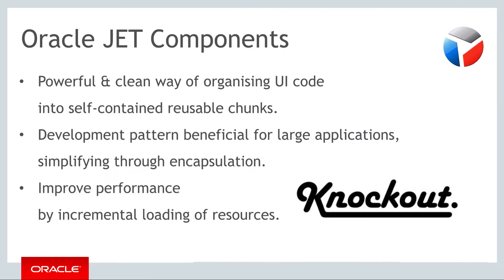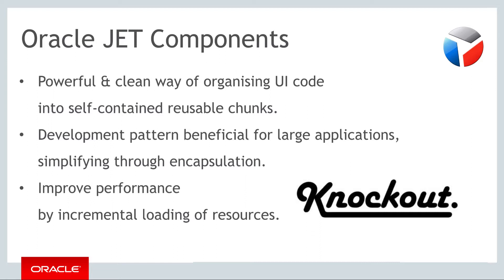Like other libraries and technologies, JET supports the concept of components, which is the focus of this part of the course. Generically, components are a powerful clean way of organizing your UI code into self-contained reusable chunks. Components provide a development pattern that is beneficial for large applications because they simplify development through clear organization and encapsulation.